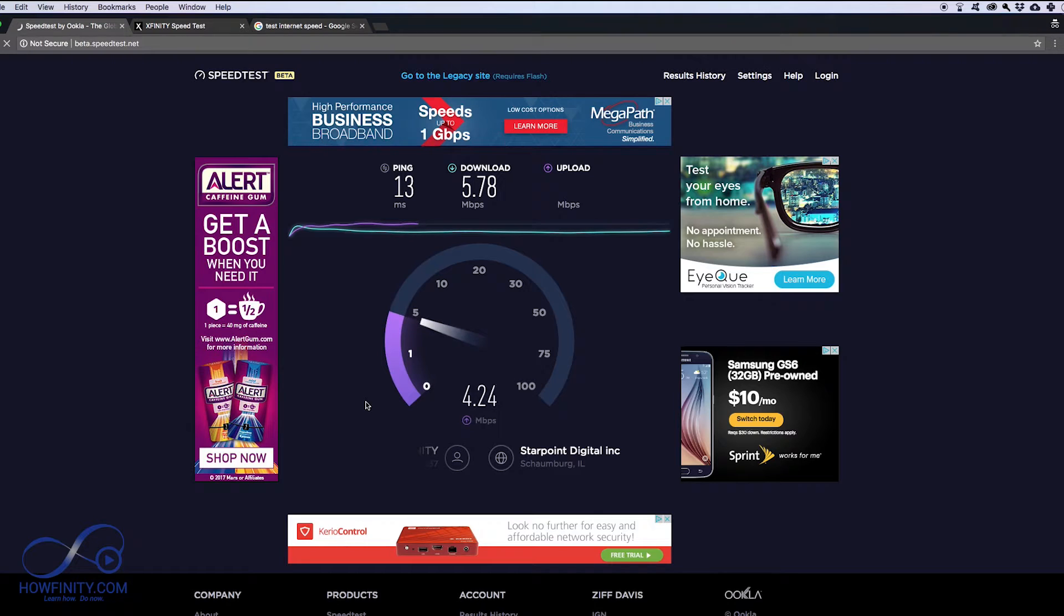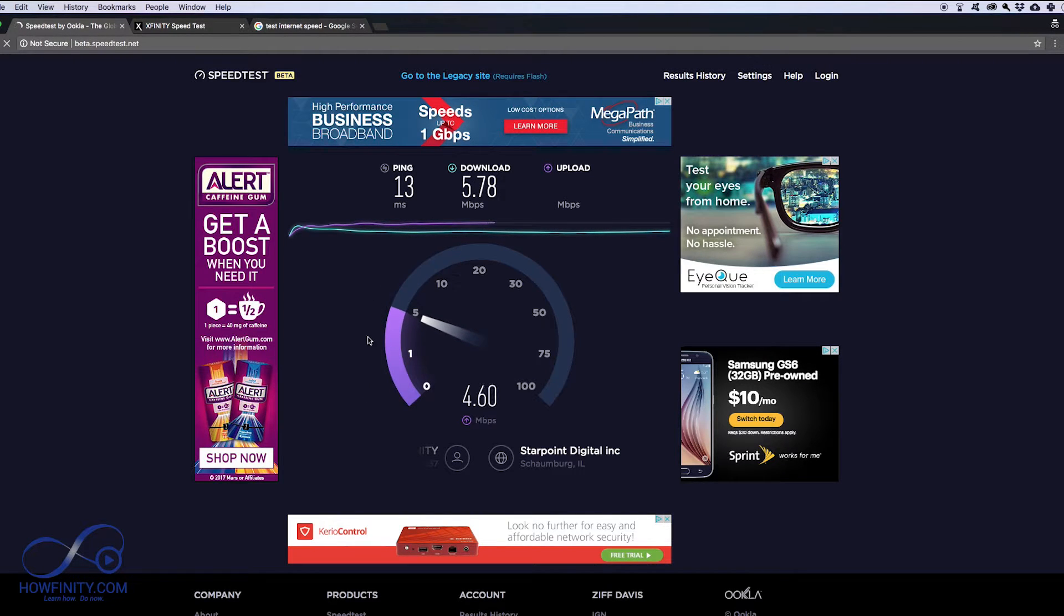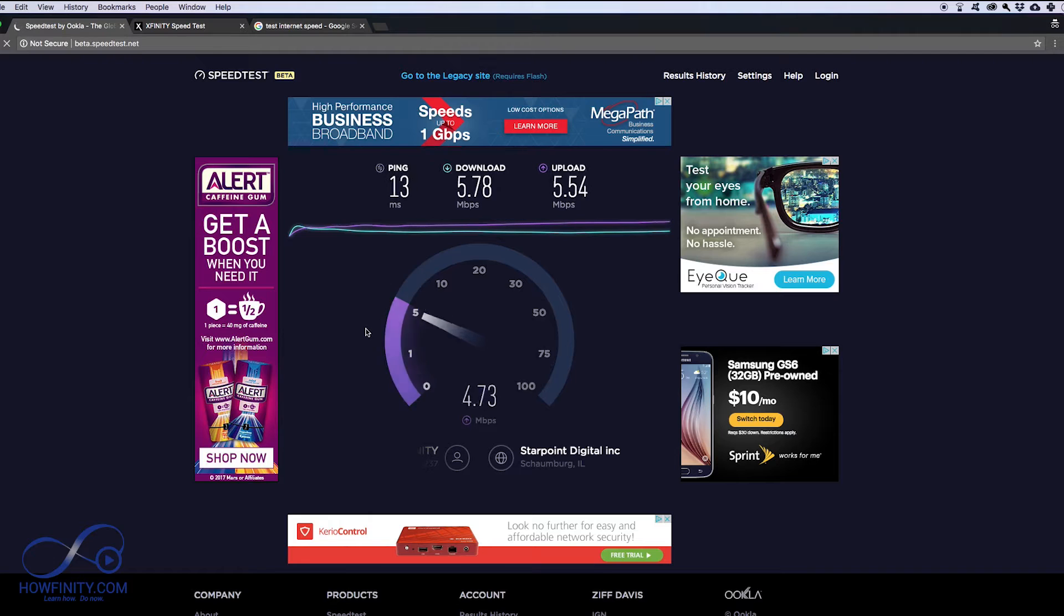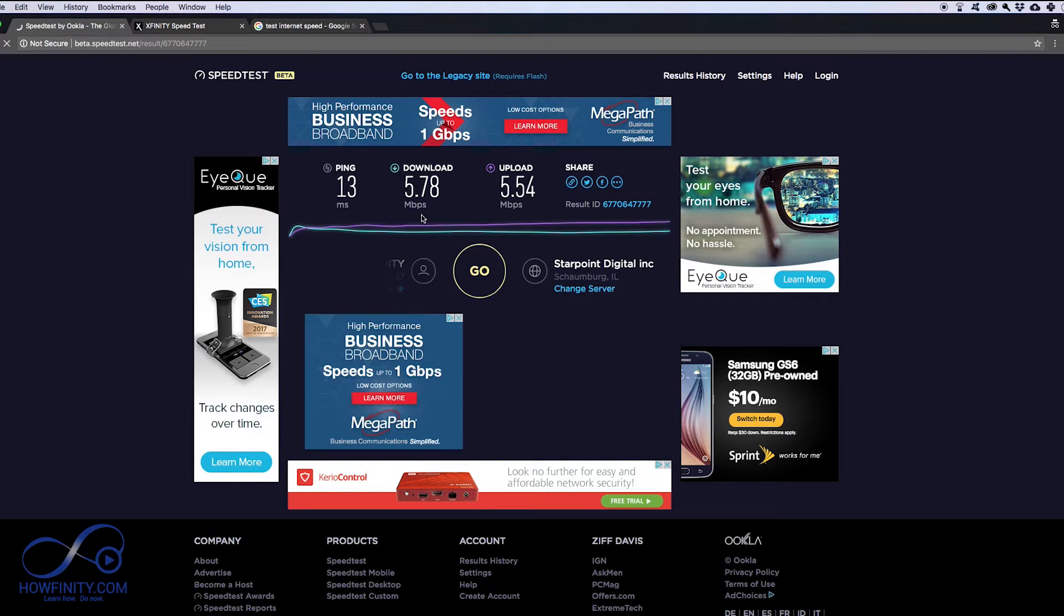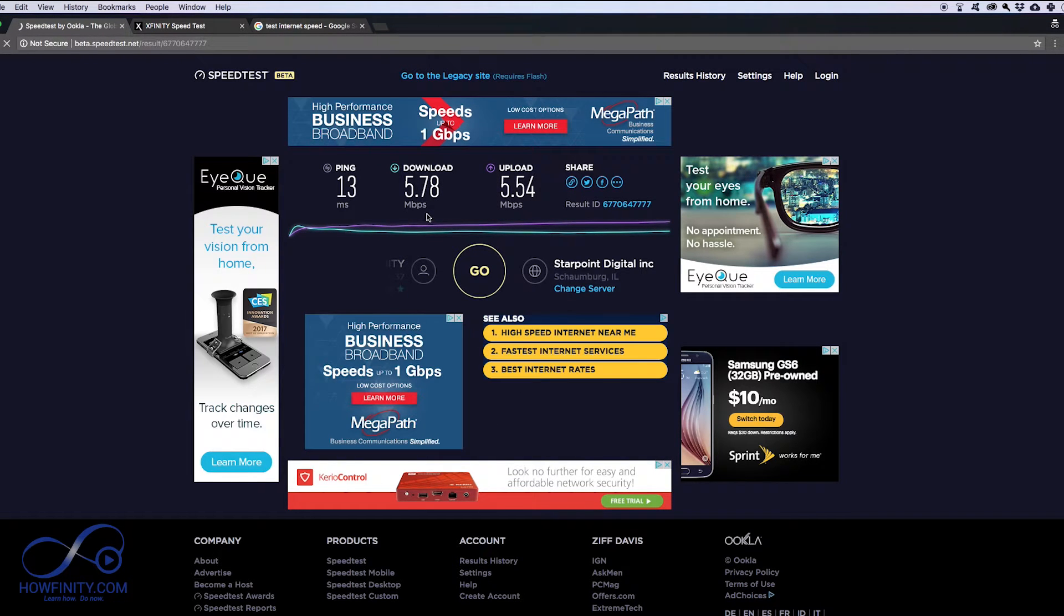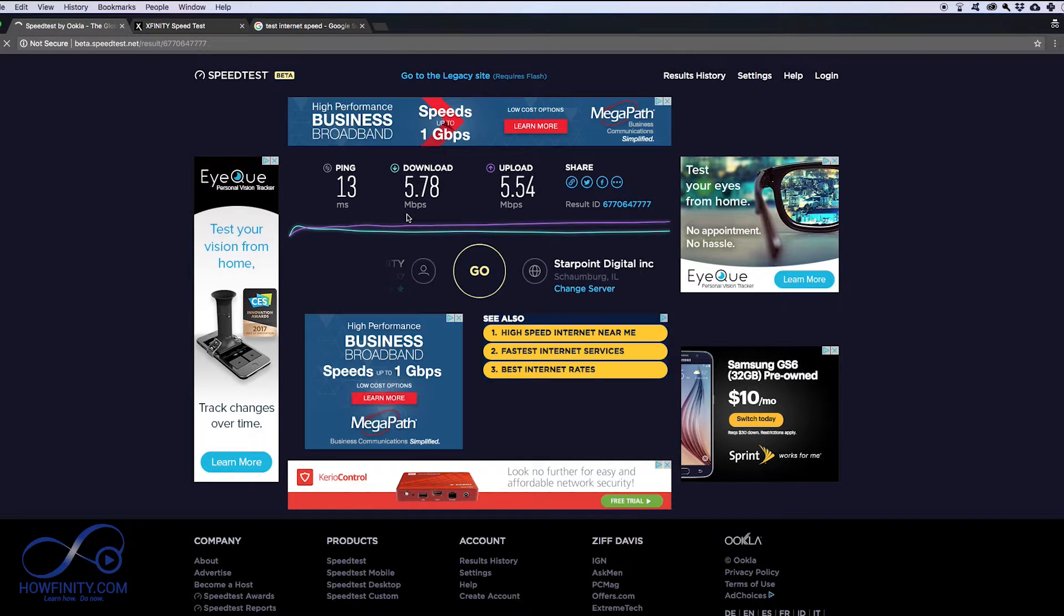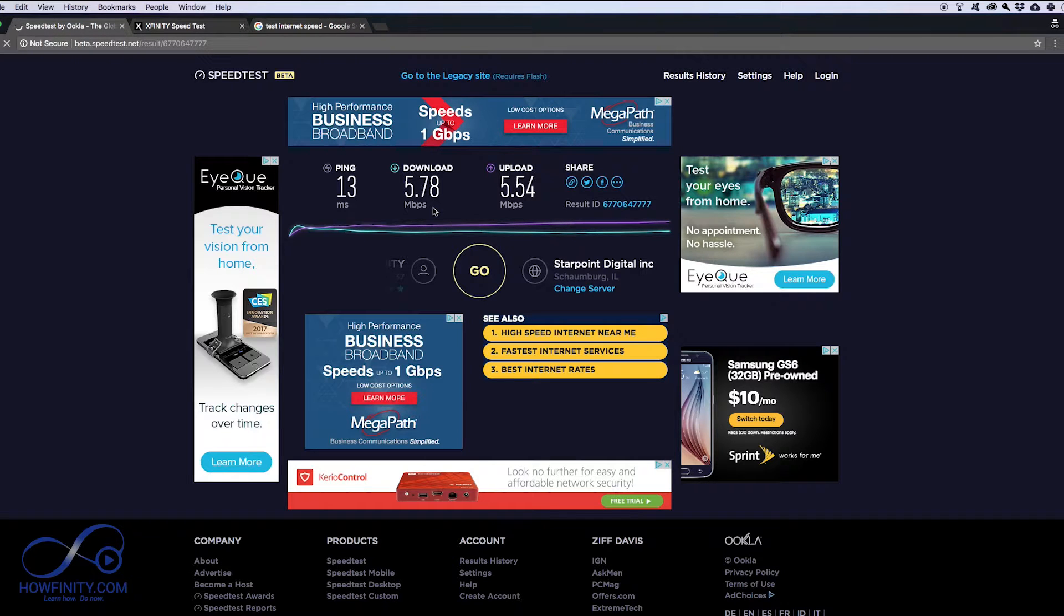With AT&T you'll get closer to 5 to 20 depending on which plan you have, and different service providers obviously have different speeds. In the city of Chicago, for example, you could get business speeds that are up to a thousand. So if you don't know what your speed should be, most likely it's gonna be higher than this. 5 is really low,